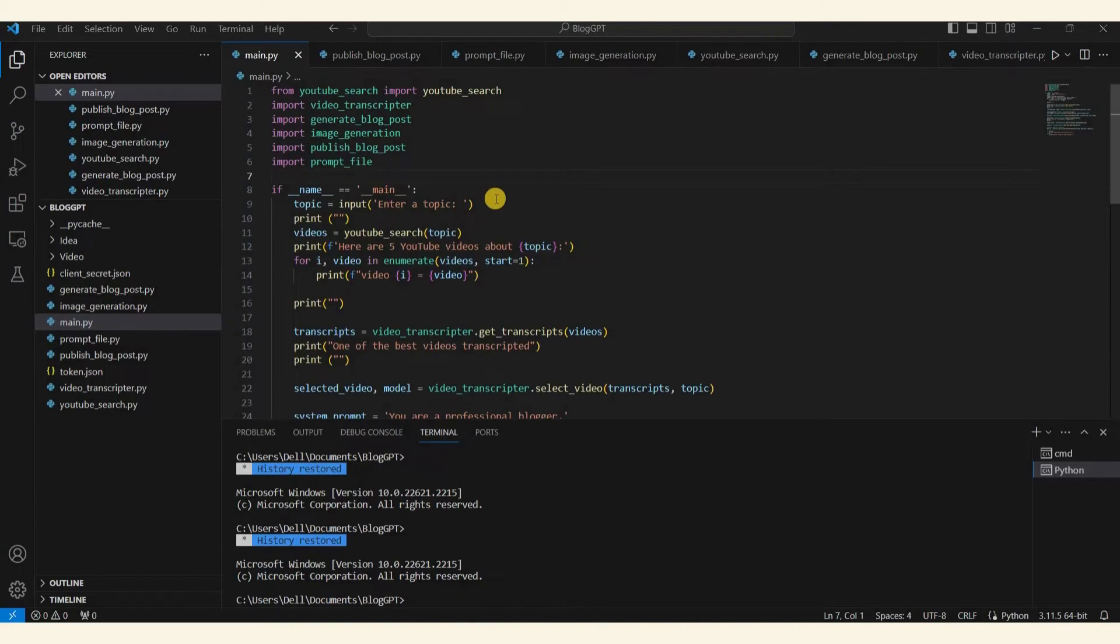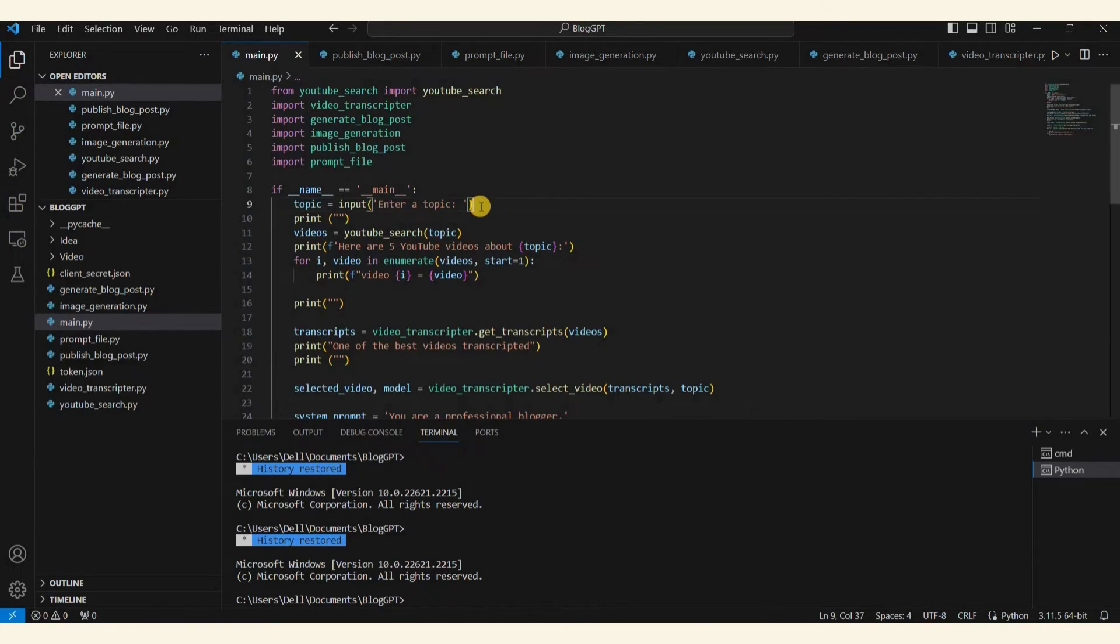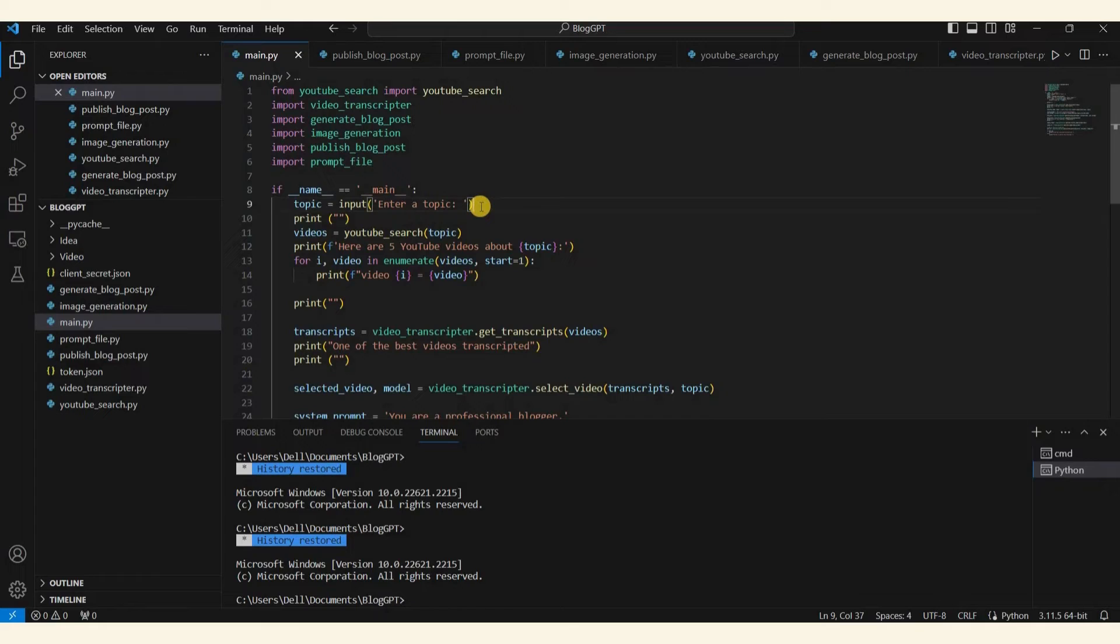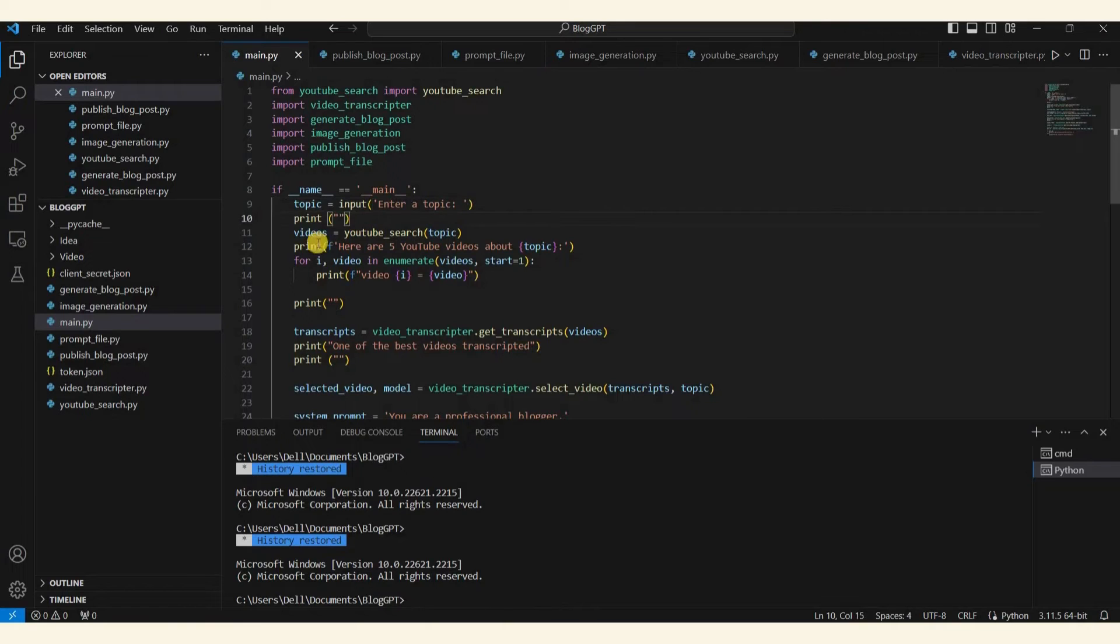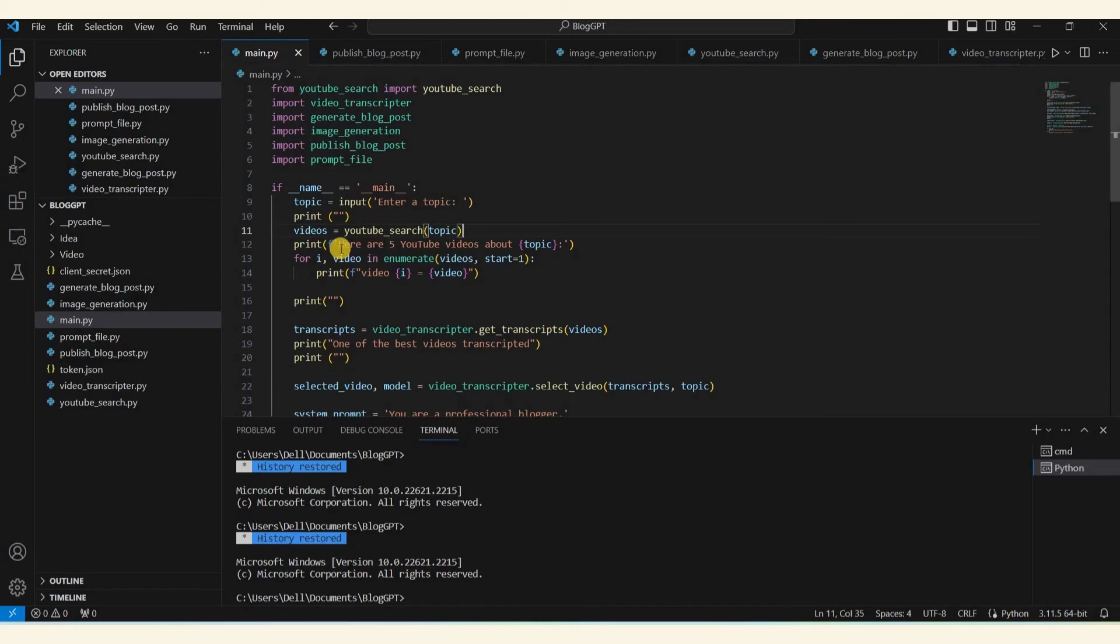Let me explain how this program works. This program helps you create and automatically publish blog posts on your Blogger or WordPress account. For this scenario we've chosen a Blogger account. First, the program will prompt you to enter a topic for your blog post. Then it will search for related content on YouTube using a function called YouTube Search. This function is part of the YouTube Search module which connects to the YouTube API. You'll need to generate a YouTube API from your Google Cloud account.